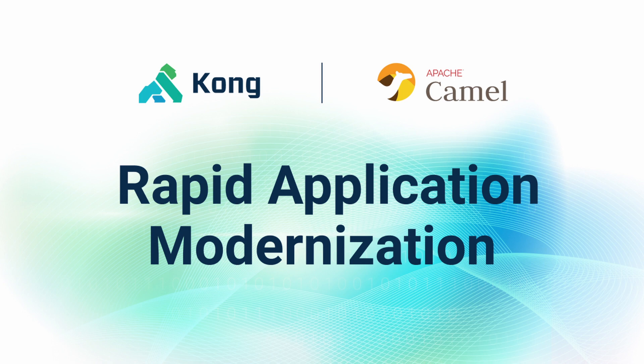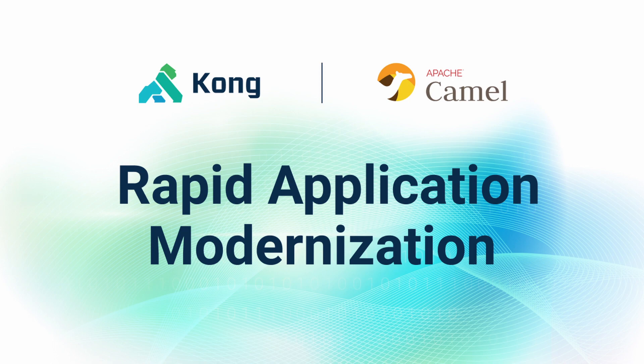In this video, we're going to review how to rapidly modernize legacy applications with Kong Connect and Apache Camel, leveraging the power of Kong's API gateway together with the powerful Camel REST domain-specific language.